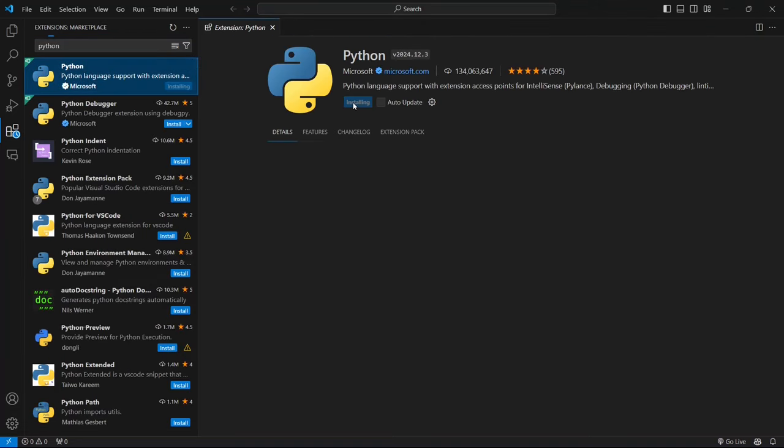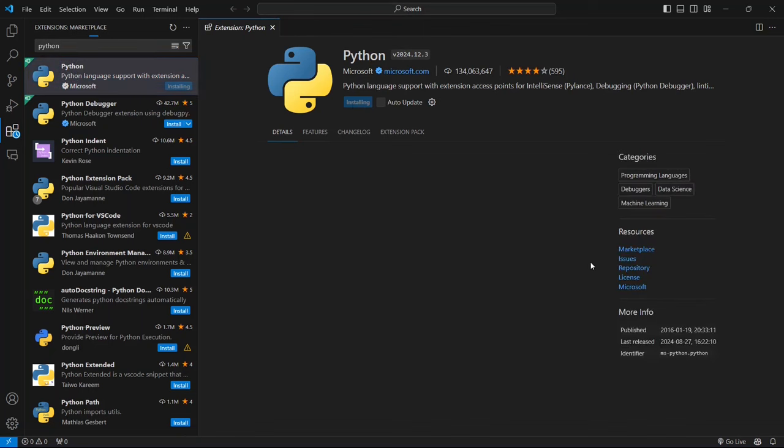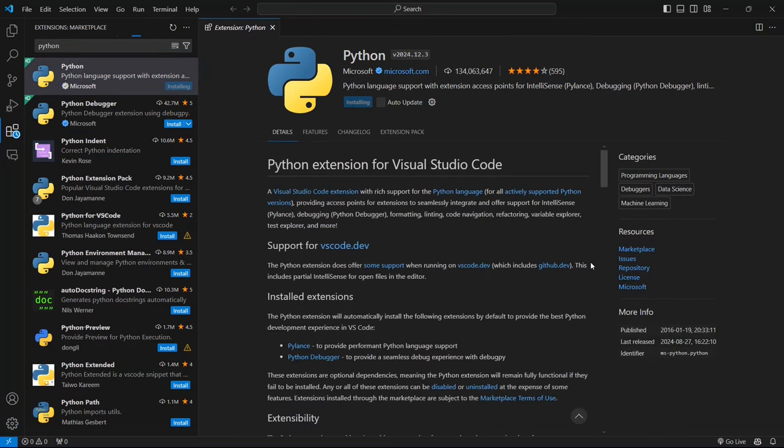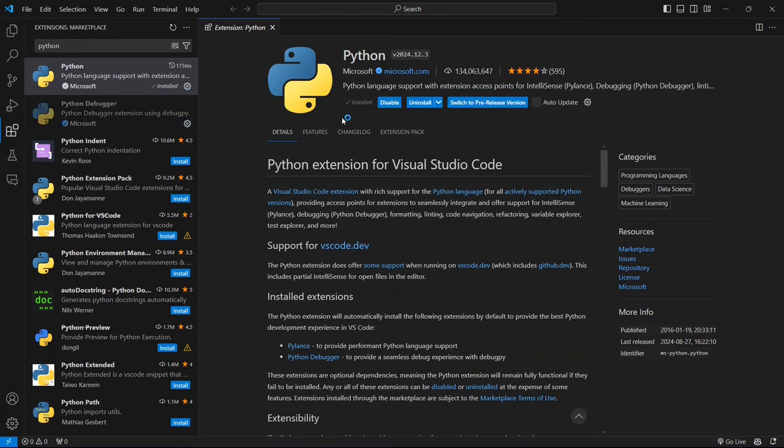This extension enhances your python development experience with advanced features like IntelliSense for code completion, linting for error detection, and powerful debugging tools. You can see the extension installed successfully.